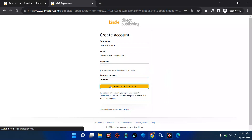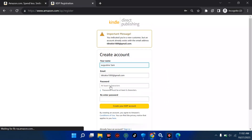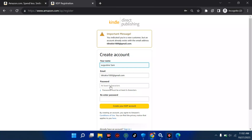I'm going to hit on 'Create your KDP account.' Then we get this message: 'You indicated you're a new customer, but an account already existed with that email address.' So it means I have to change the email and start from scratch.